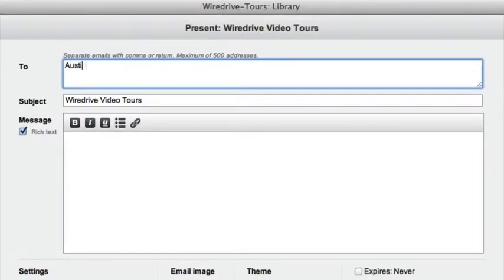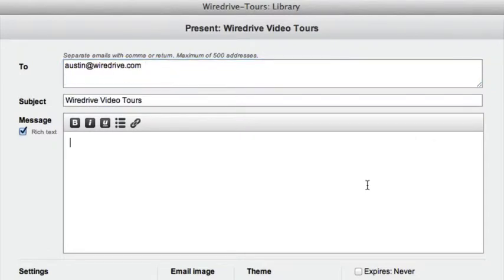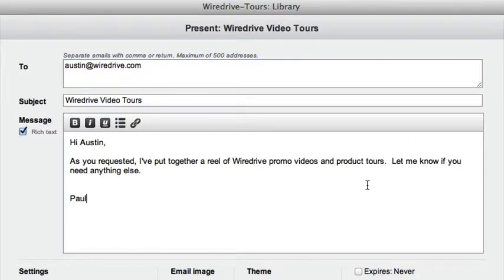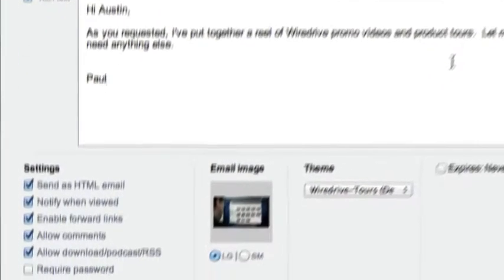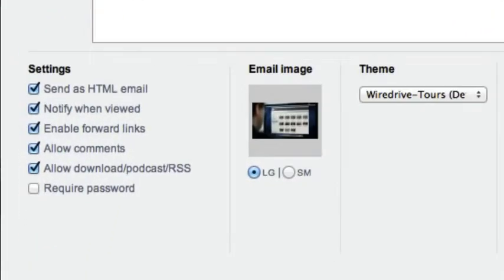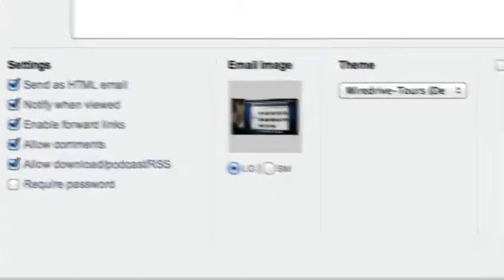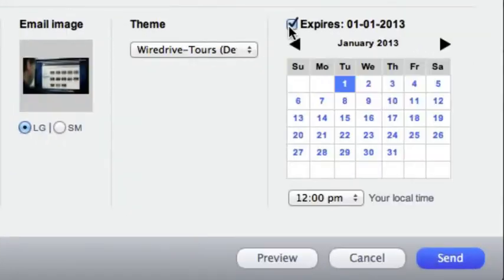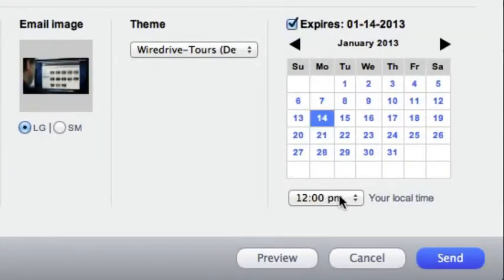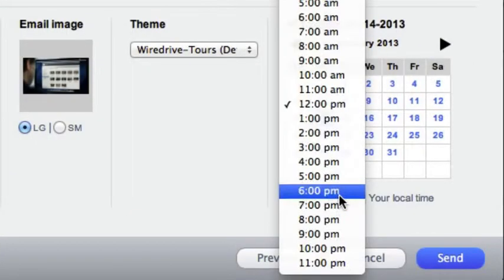Enter your recipients email address, add a message, and choose from the options below. If you'd like you can set a presentation to expire at a particular date and time.